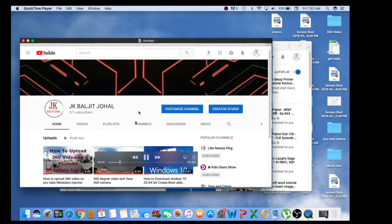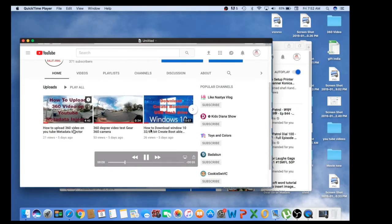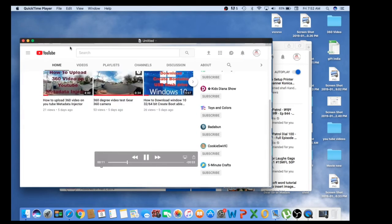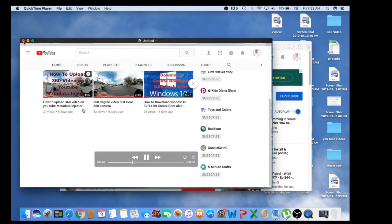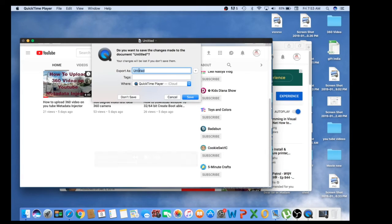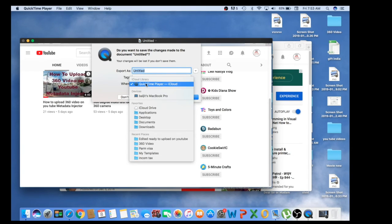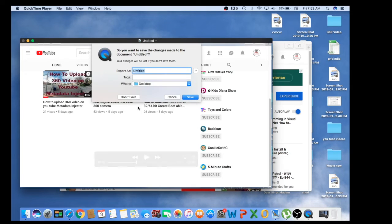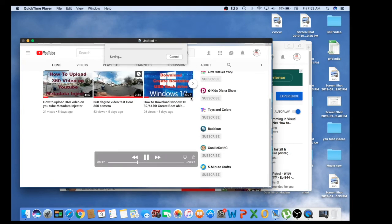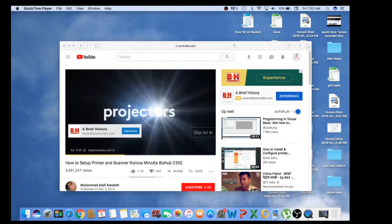That's the video we recorded using QuickTime screen recorder. To save it, go to the top and click 'Close' — it will ask if you want to save. You can save to the desktop or create your own folder. I'm going to save it right now and name it 'QuickTime Screen Recorder Test', then click 'Save'. The file then appears on my desktop.